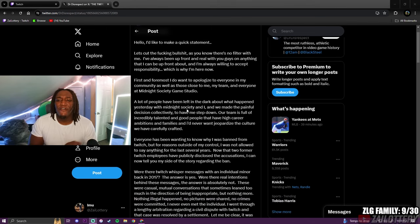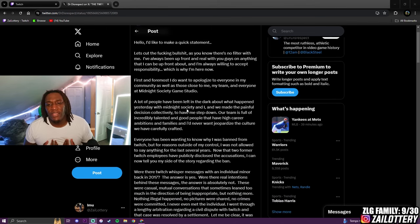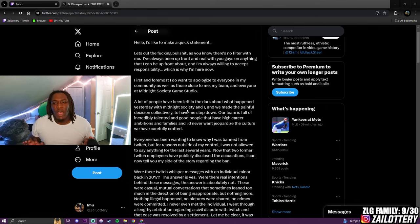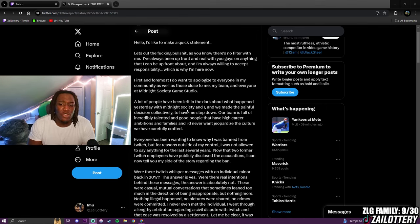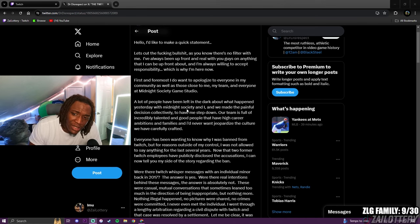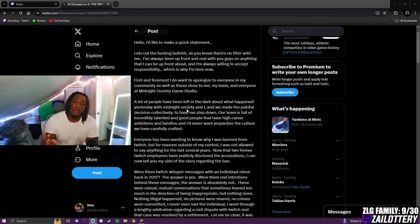Let's cut the fucking bullshit. As you know, there's no filter with me. I've always been upfront and real with you guys on anything that I can be upfront about. And I'm always willing to accept responsibility, which is why I'm here now.